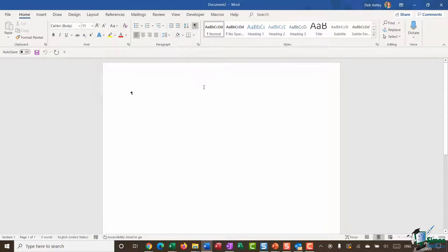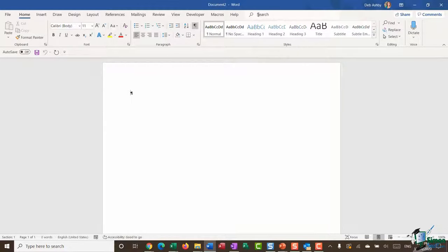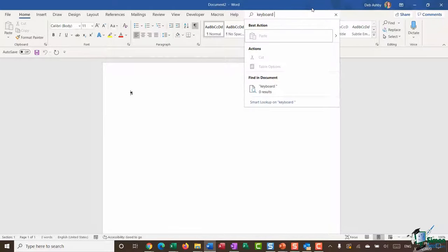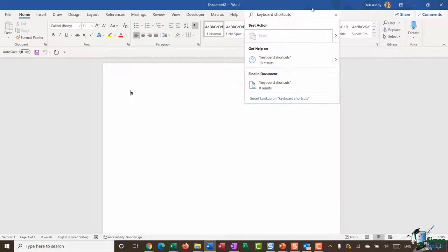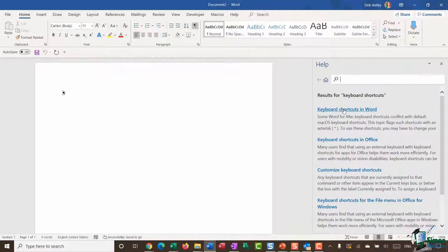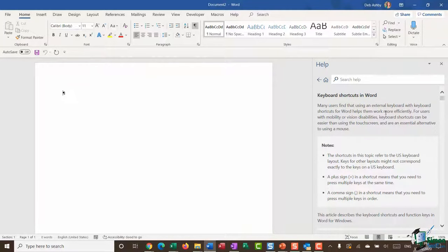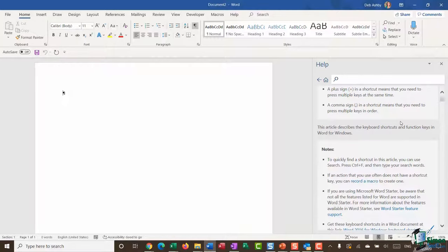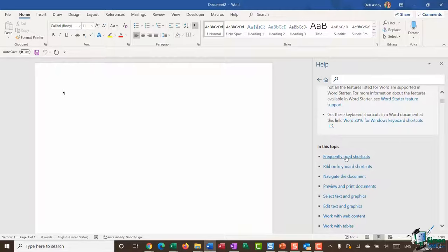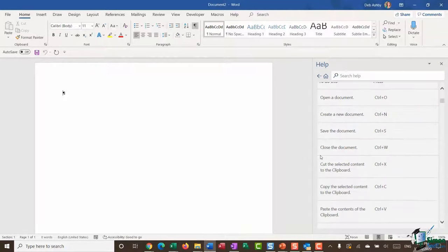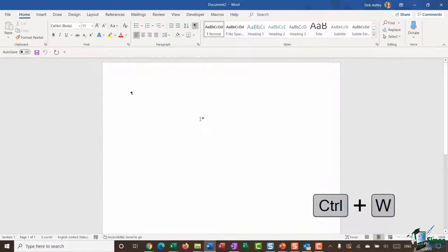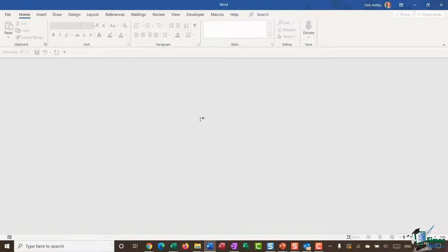For the second part of the exercise, search the help files for keyboard shortcuts. Jump up to the search box at the top and search for 'keyboard shortcuts.' Below you'll have 10 help results — click 'Keyboard shortcuts in Word.' Scrolling down to 'Frequently used shortcuts' you'll find an option to close the document, which is Ctrl+W. Use Ctrl+W to close the document — and that's it!